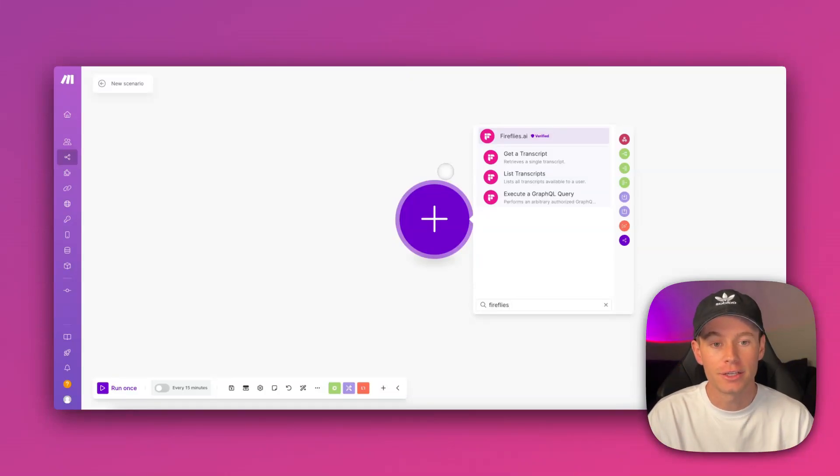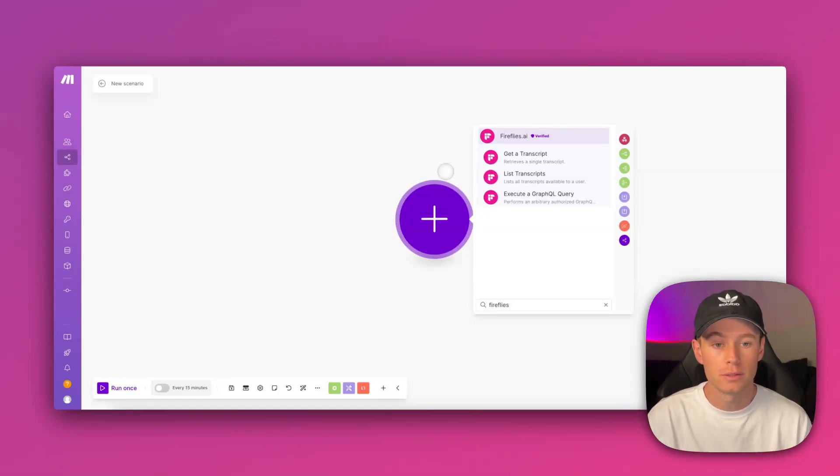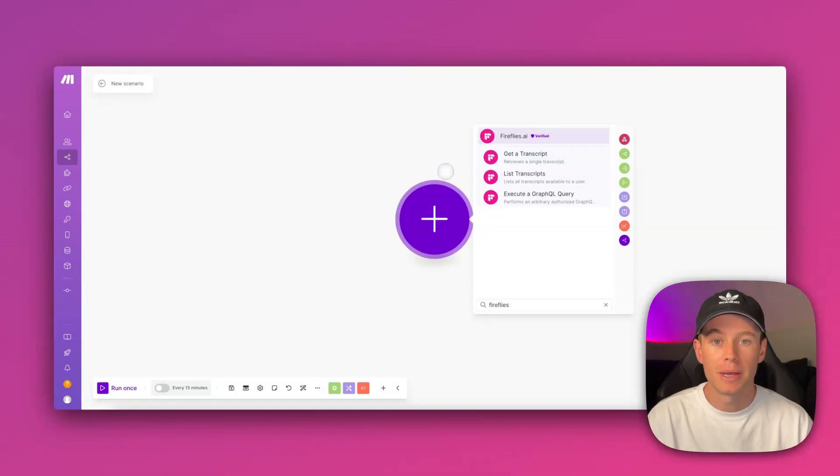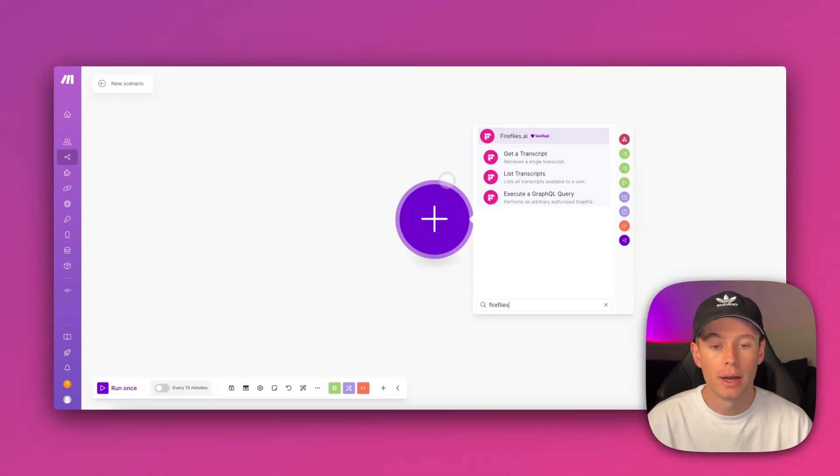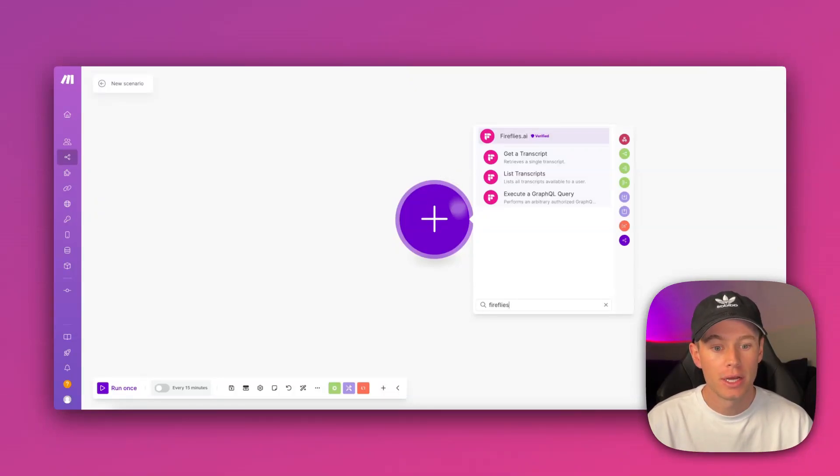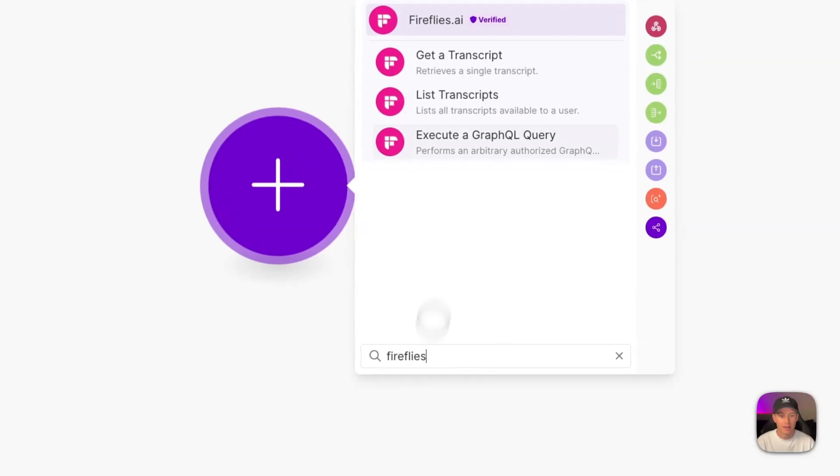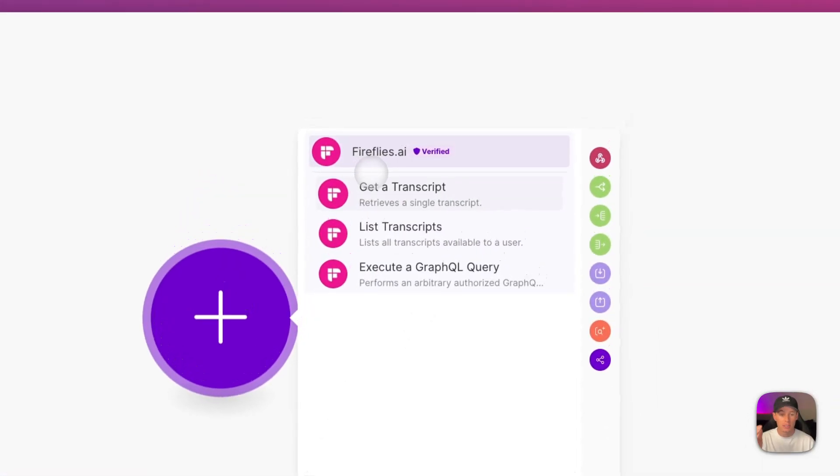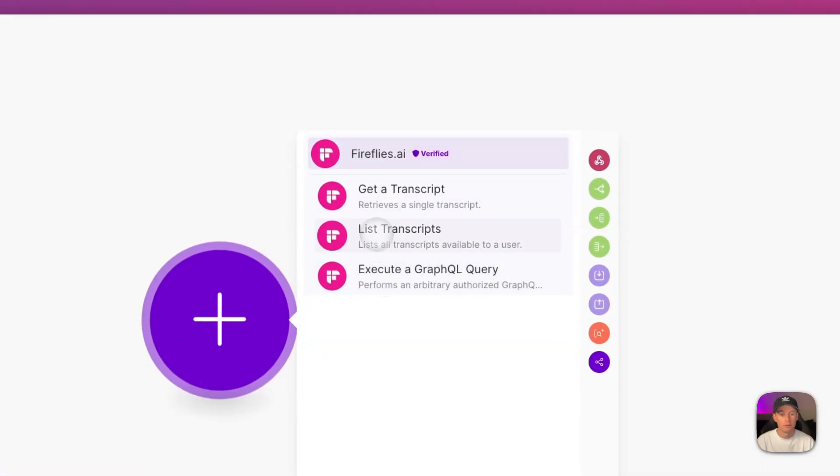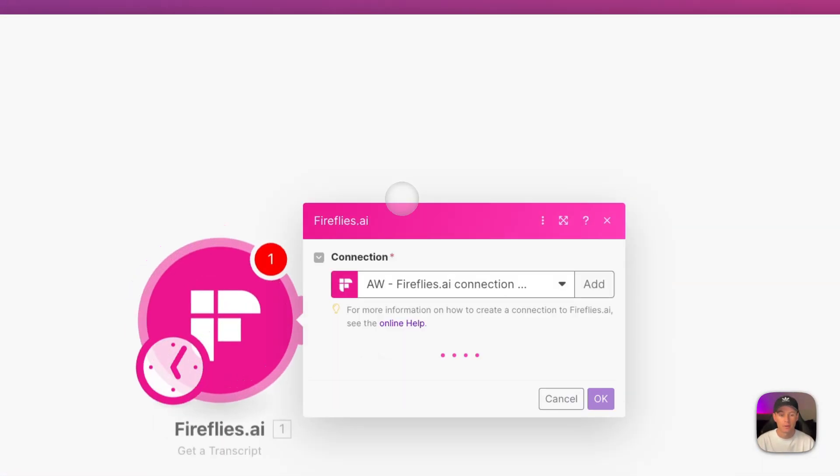Okay, let's go ahead and connect your Fireflies AI account to Make.com. It's really simple. First, head to Make.com and open up a new blank scenario. Go ahead and search for Fireflies and then just select any one of these modules. I'm going to select 'Get a Transcript'.